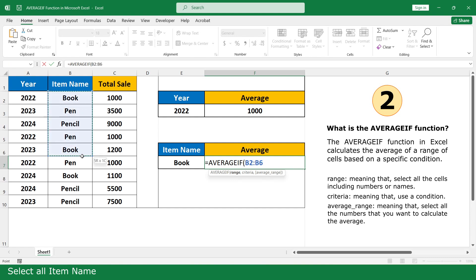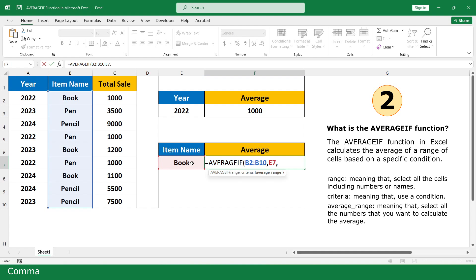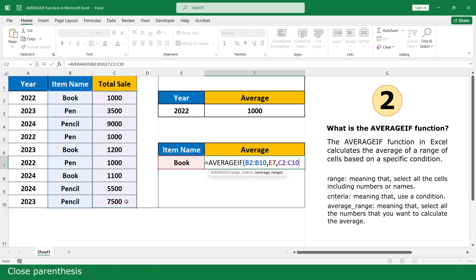Select all item names, comma. Click on Book, comma. Select all the total cells, close parenthesis, and click Enter.